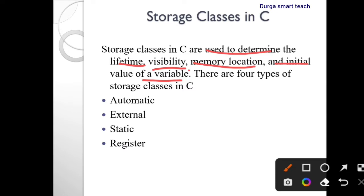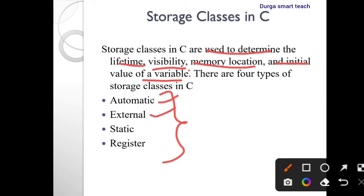There are four types of storage classes in C. These four types are used to define the lifetime, where you can use the variables, visibility, memory location, and initial value. The four types of storage classes are automatic, external, static, and register.